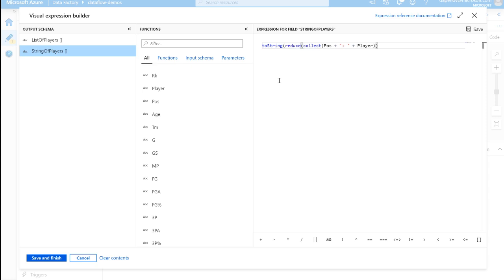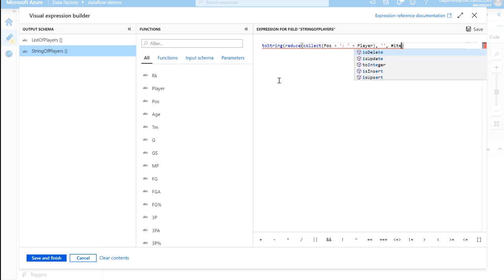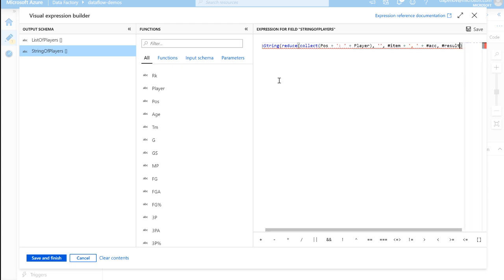Now the reduce function takes in four different parameters. The first is the array, which we already have here, which is generated by the collect function. The initial value of the accumulator, which we're going to just do an empty string. What you want each accumulation to be like. So going value by value, how you want those values to relate to each other. So how you want those to be concatenated. Using the item syntax, we're going to take the current item plus a comma. And we're going to add that to whatever is existing in the accumulator. And then we're going to output it all as a result.